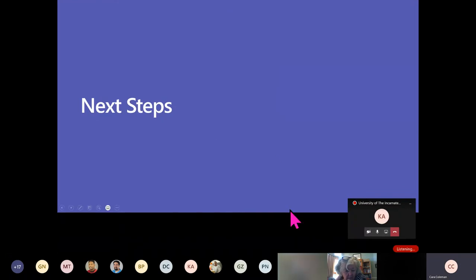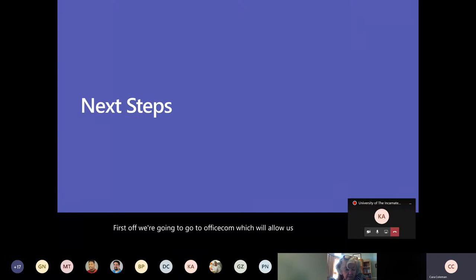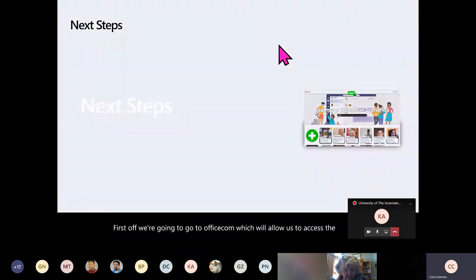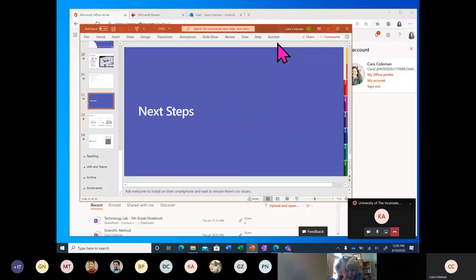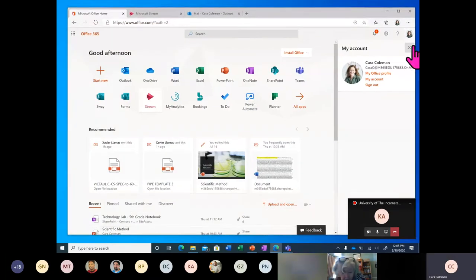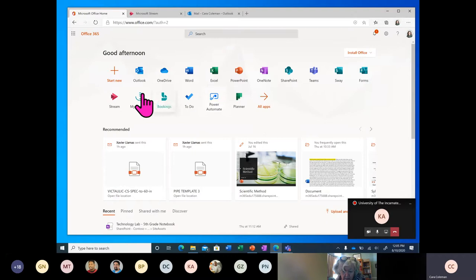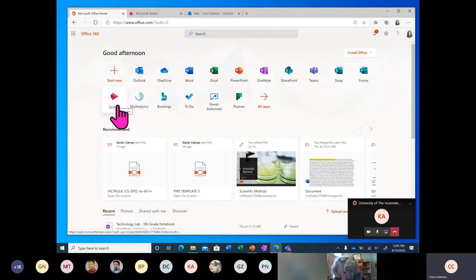First, we're going to go to office.com which will allow us to access the Stream application. In office.com you'll see the general pane and all the applications you might have access to. The specific application we're going to cover today is called Microsoft Stream.